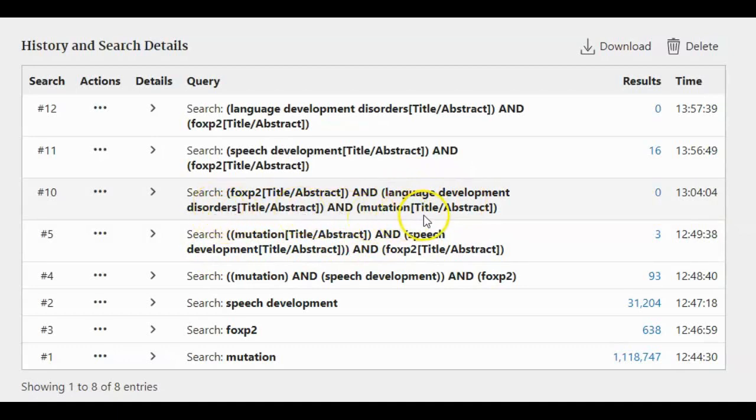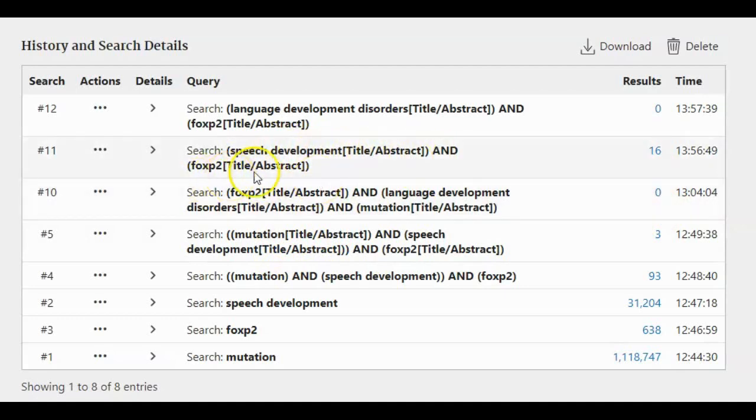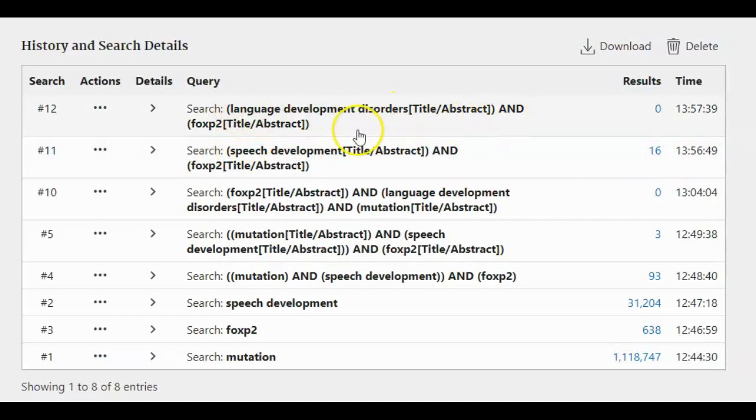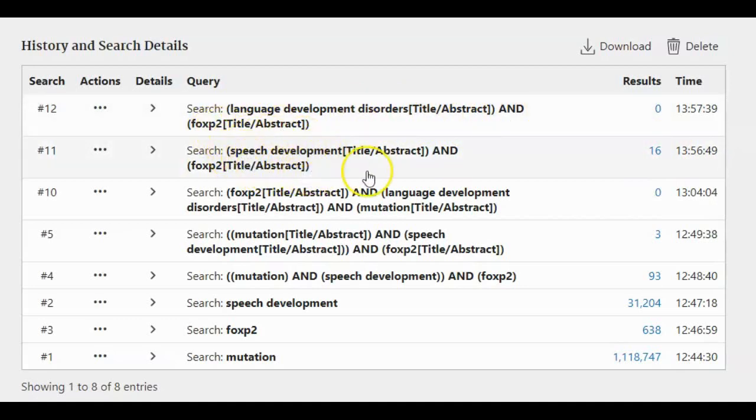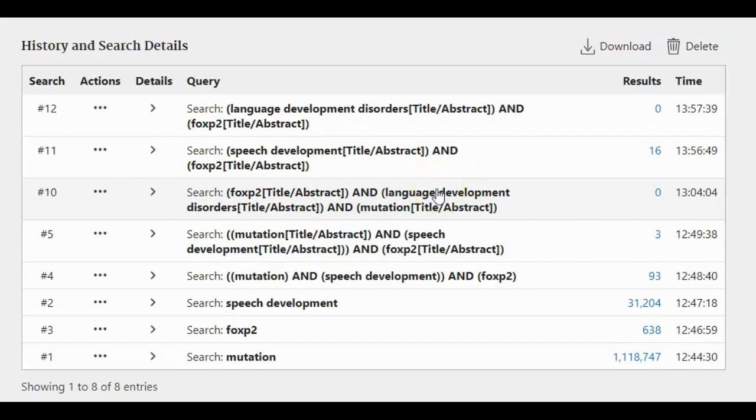Again I use speech development in title abstract and FOXP2. I gained 16 hits. Again I use language development disorder with FOXP2 like this choice here, and again only zero results. And what we see now is the number of hits decreased dramatically.